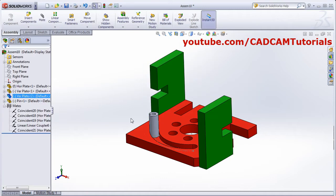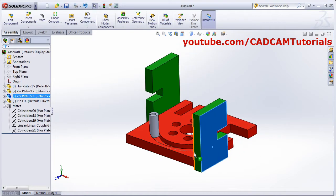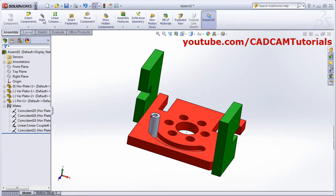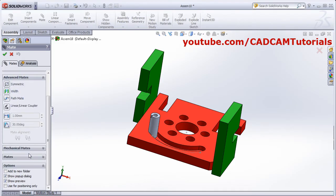In this way you can have relative motions using linear coupler mate. Then the next mate is limit distance.